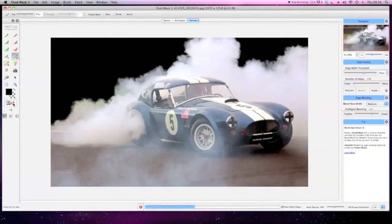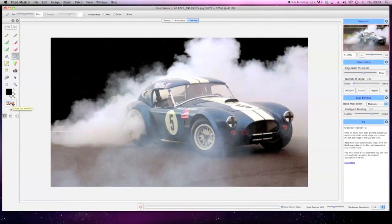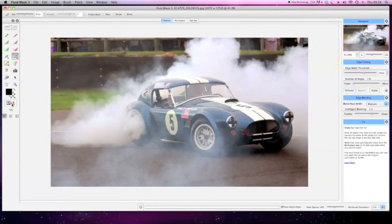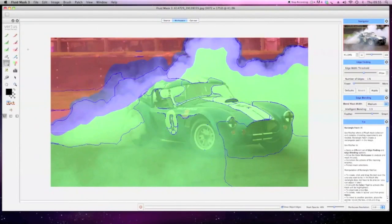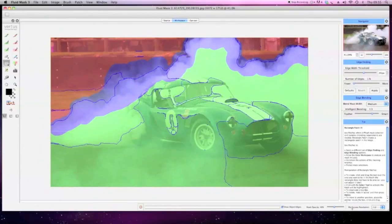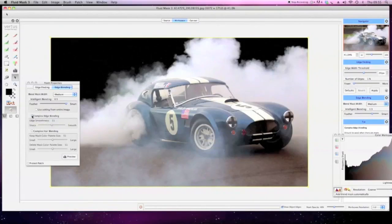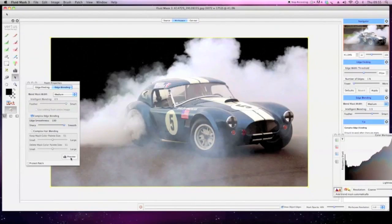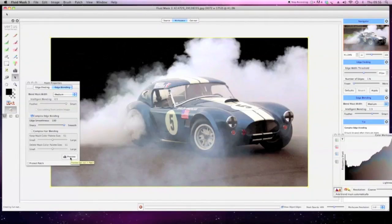Patches enable you to isolate difficult areas and treat these with their own specific edge-finding and blending options. And with the color workspace, you can easily make color-based keep, delete, or blend selections.